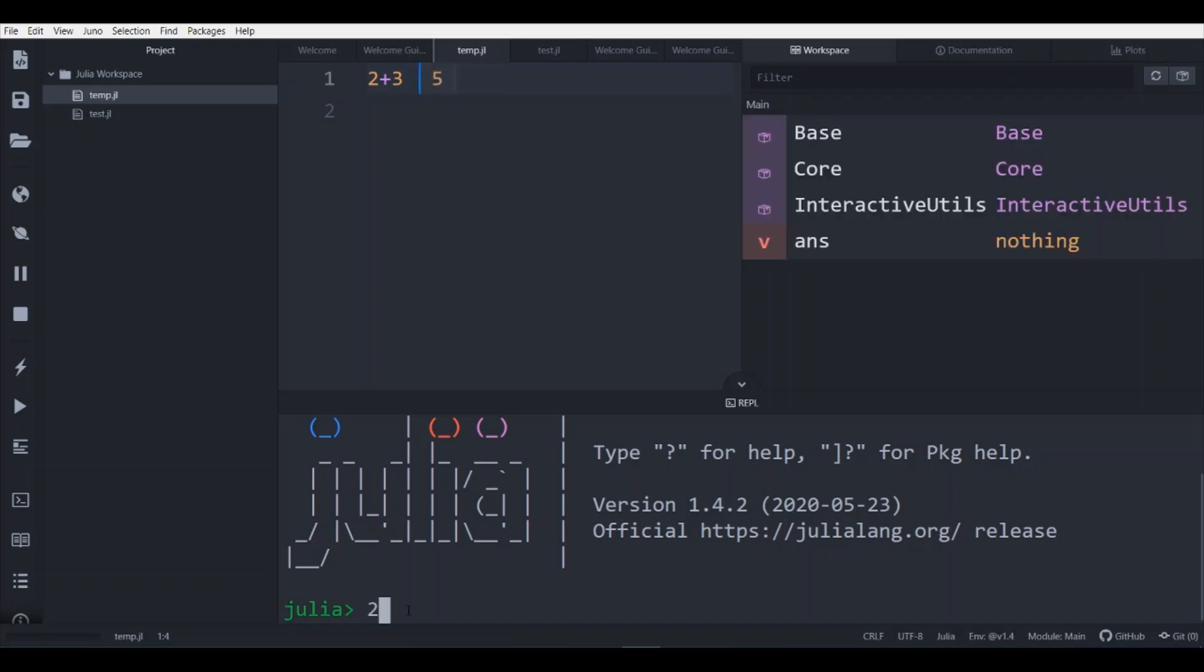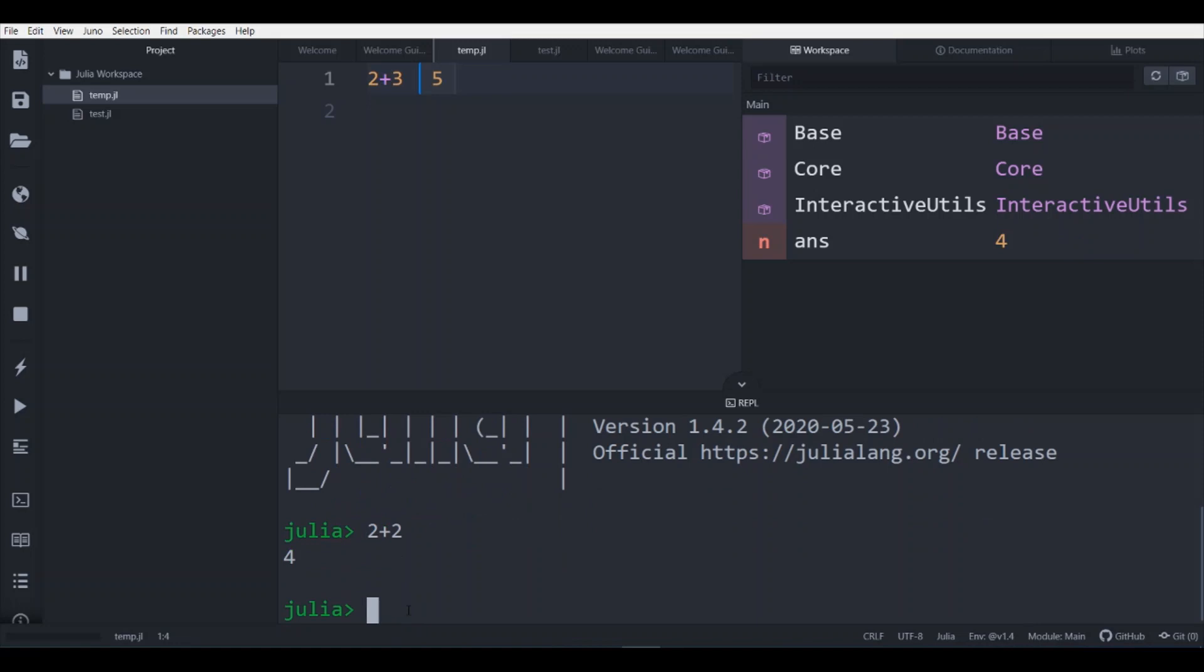The console is ready. And if you press 2 plus 2, it is 4 here. And you can see 2 plus 3 is 5 here.